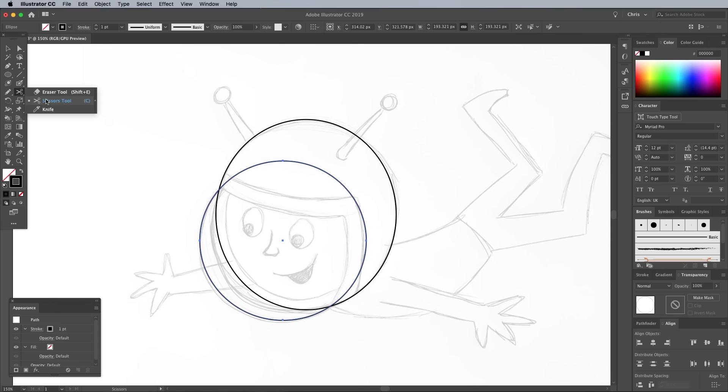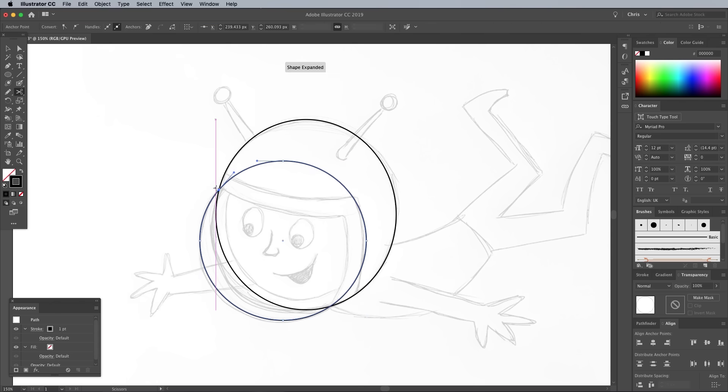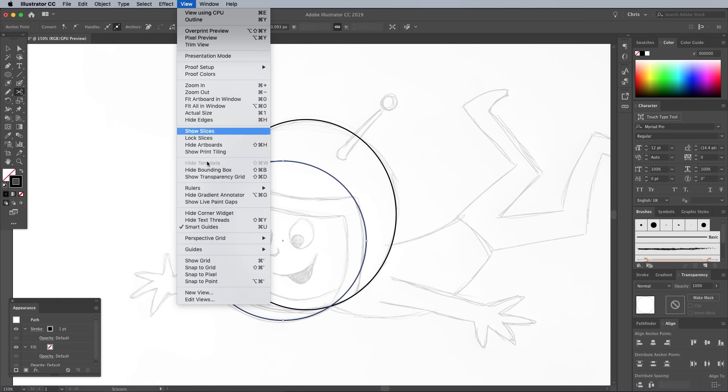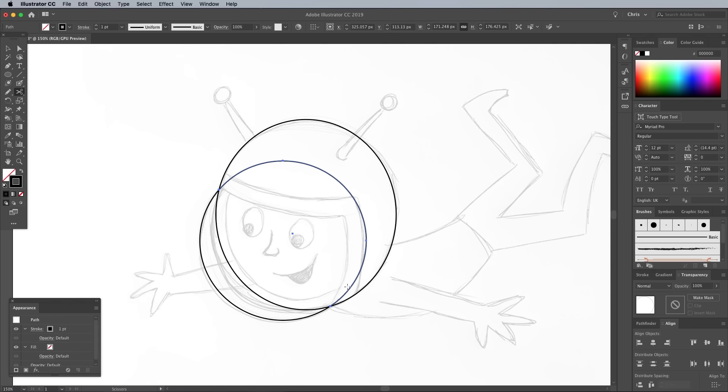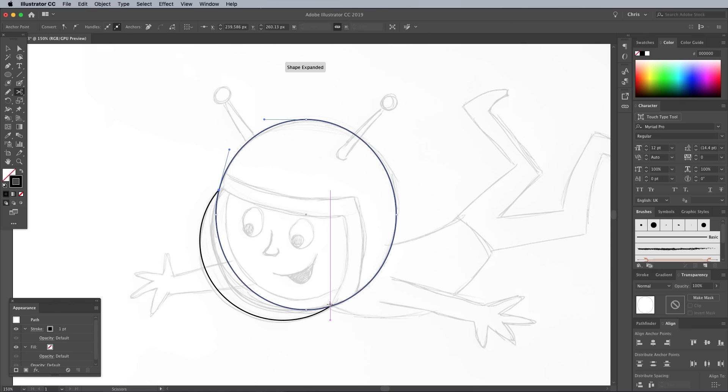Grab the Scissors tool from under the Eraser Tools menu group, then snip the circles where they intersect. To easily snap to these points, make sure you have Smart Guides turned on from the View menu. Hold the Command key to quickly toggle back to the Selection tool to select the unwanted portion, then delete it.